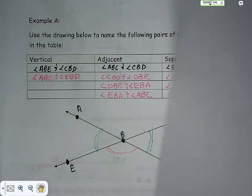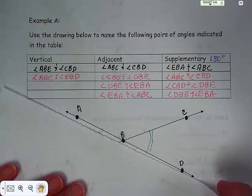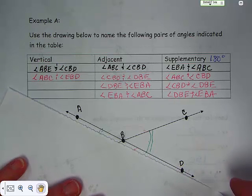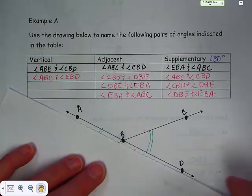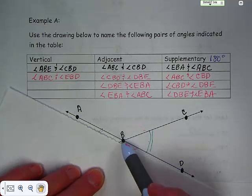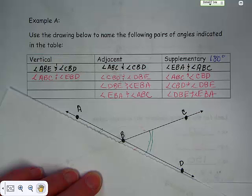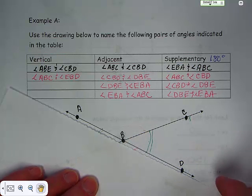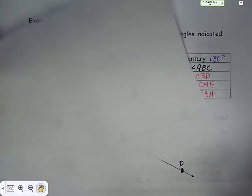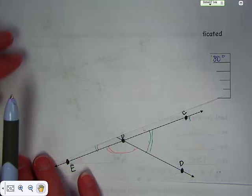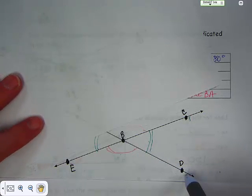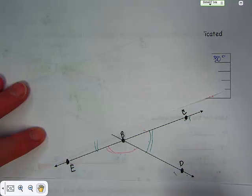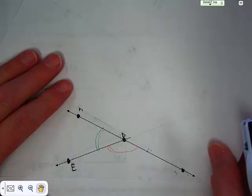Adjacent angles share a common ray. It can help to use a piece of paper to see these clearly. What two angles share ray BC? Angles ABC and DBC share that ray. Moving to another ray, angles CBD and EBD share that ray. And angles DBE and ABE share another ray. They just have to share a common ray.